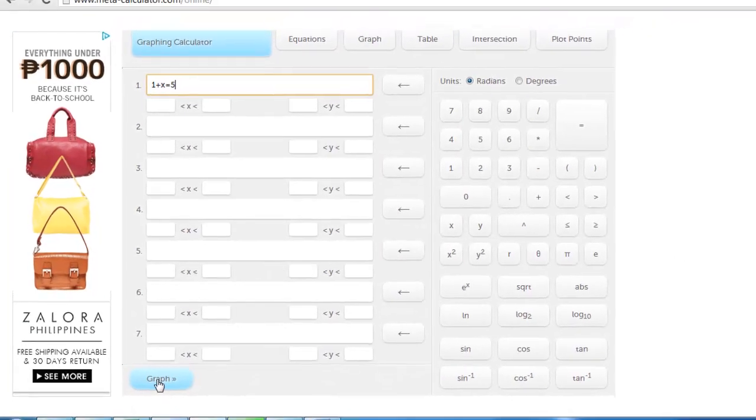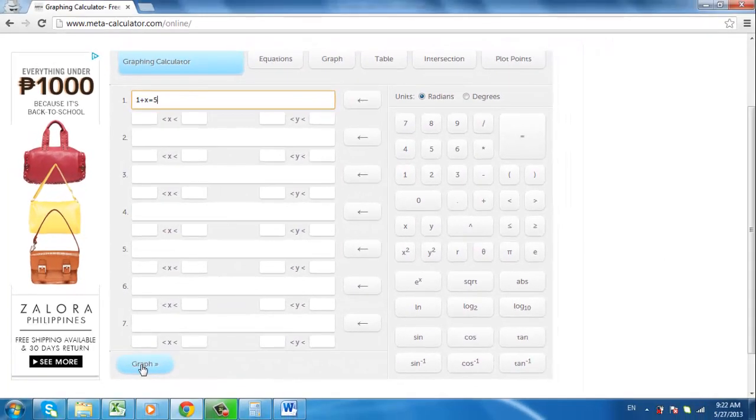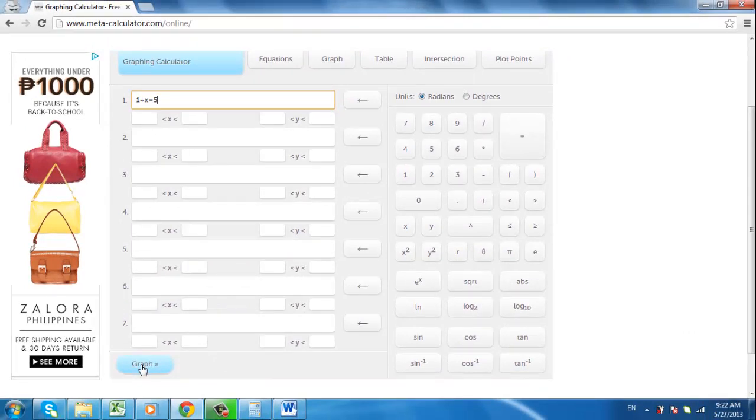That is essentially how to use a graphing calculator and as you can see it is a great alternative to having a physical device.